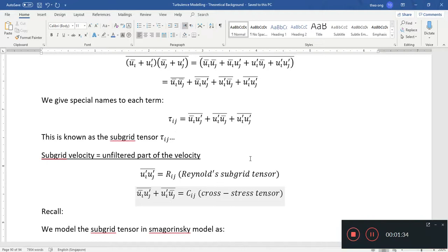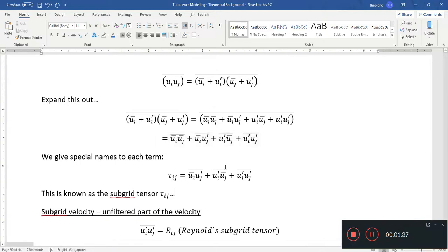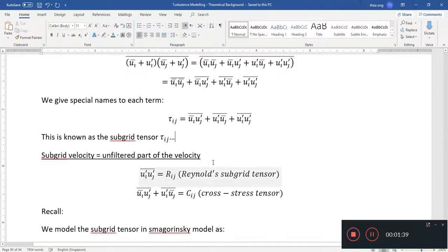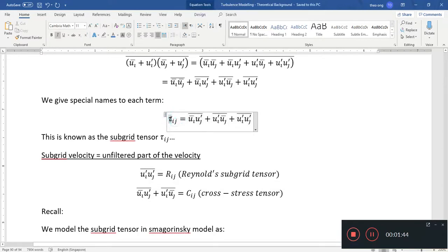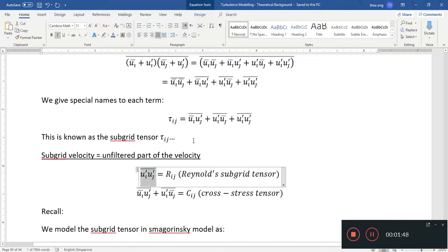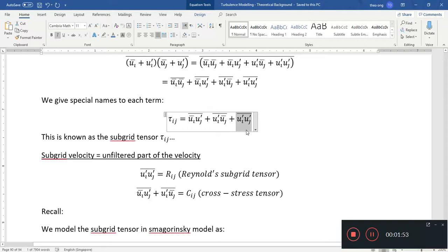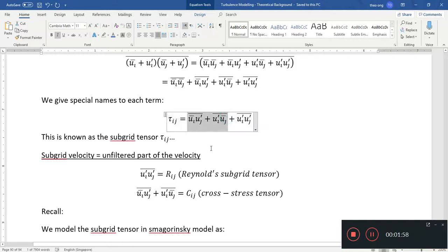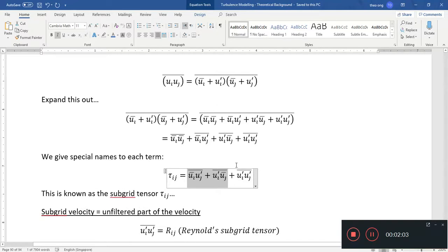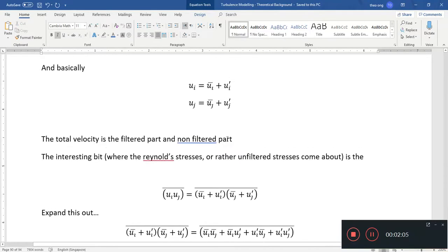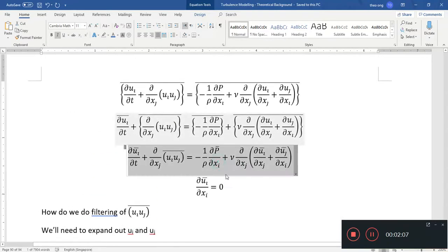We've already discussed that tau_IJ, the subgrid stress tensor, equals the Reynolds subgrid tensor — which involves the unfiltered or subgrid velocities — plus the cross stress tensor term, which is the interaction between filtered and non-filtered velocity parts. So if we expand this out...